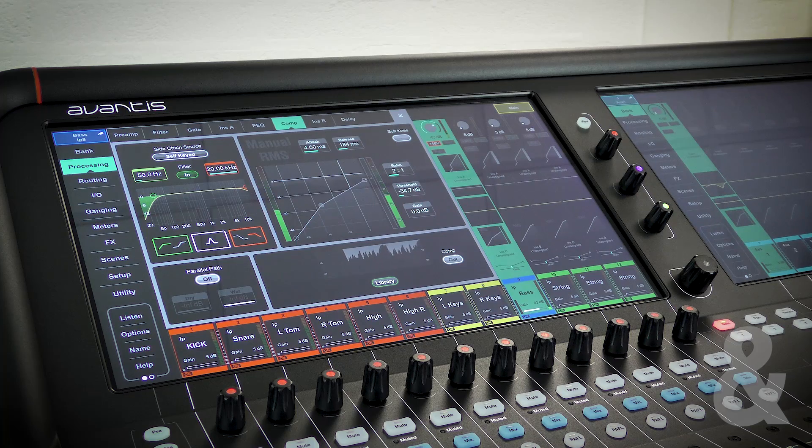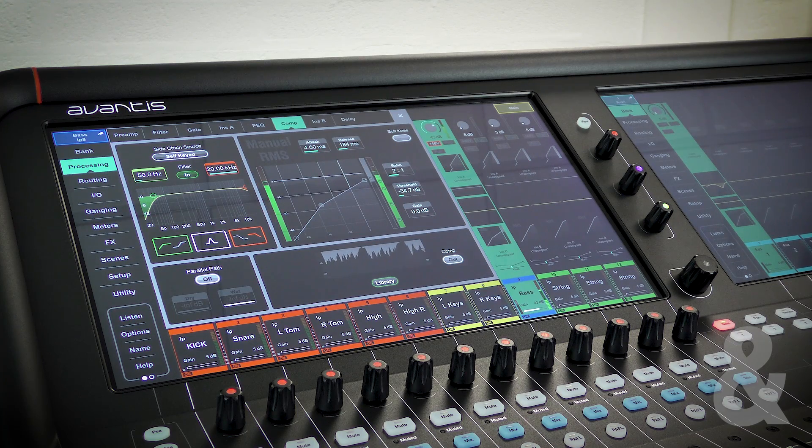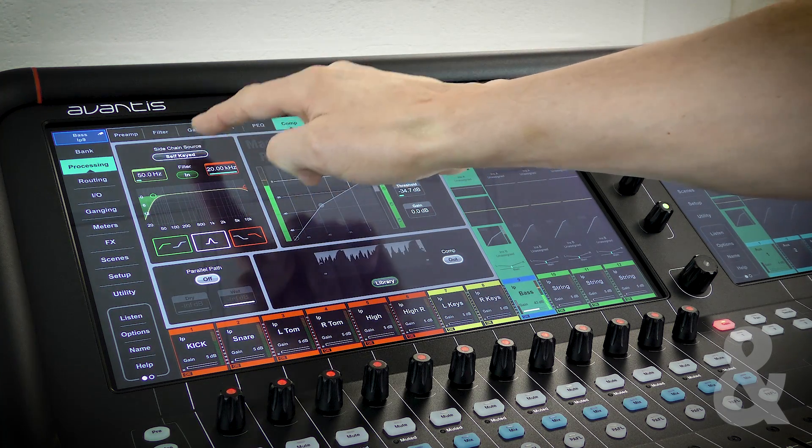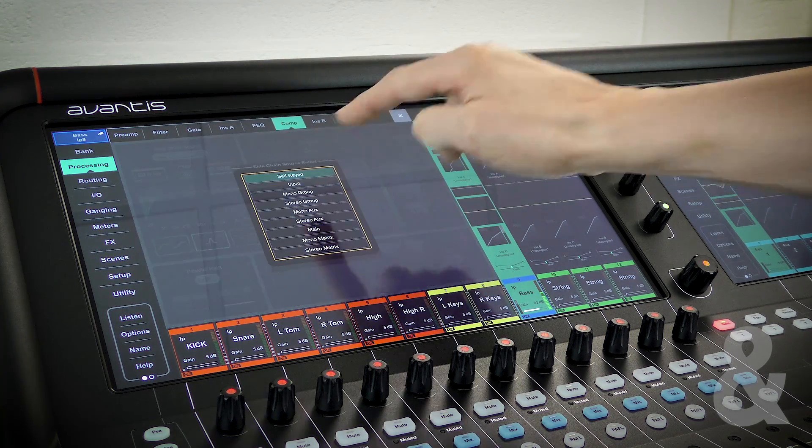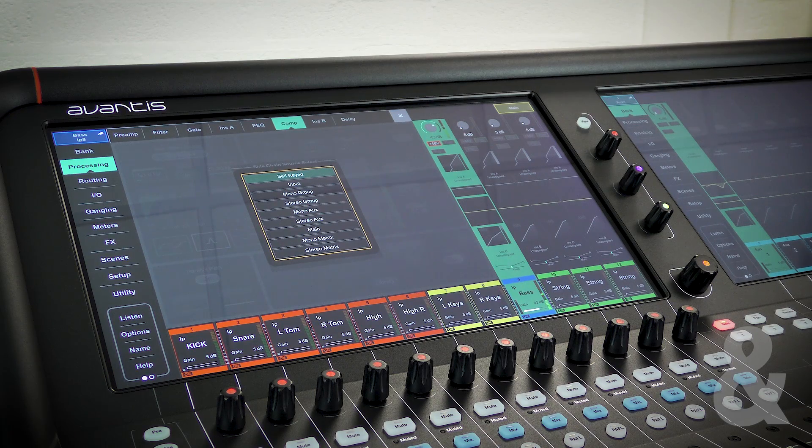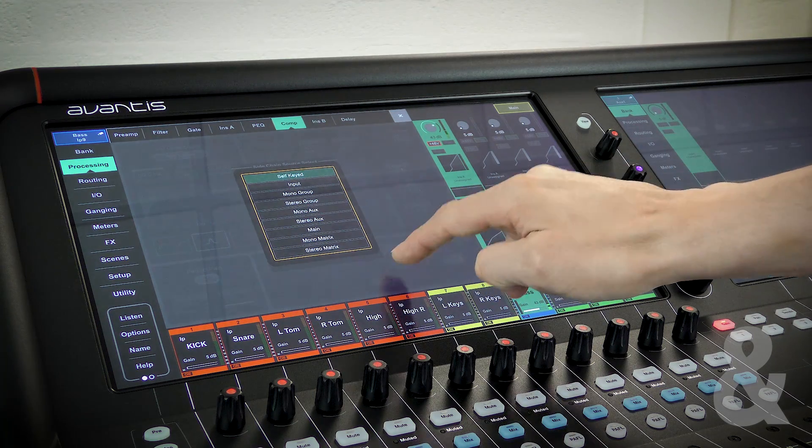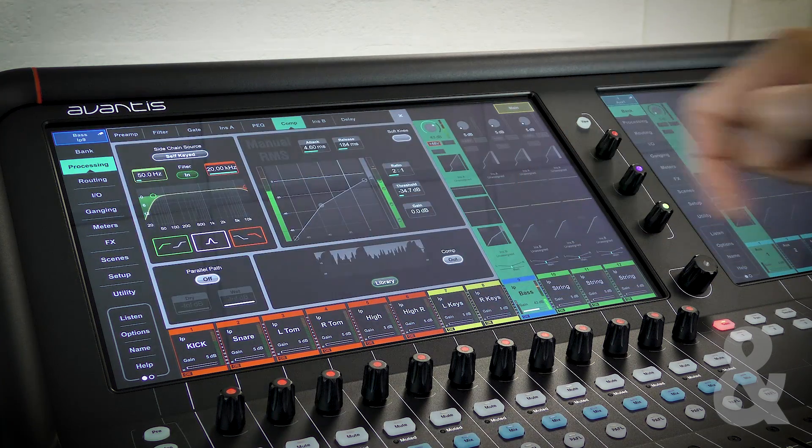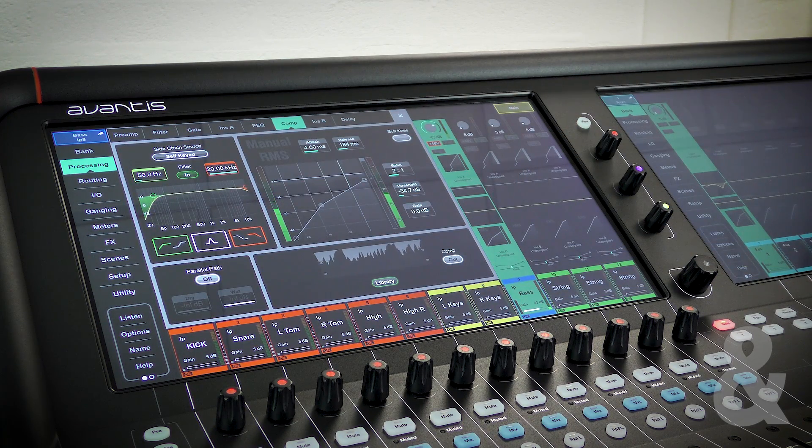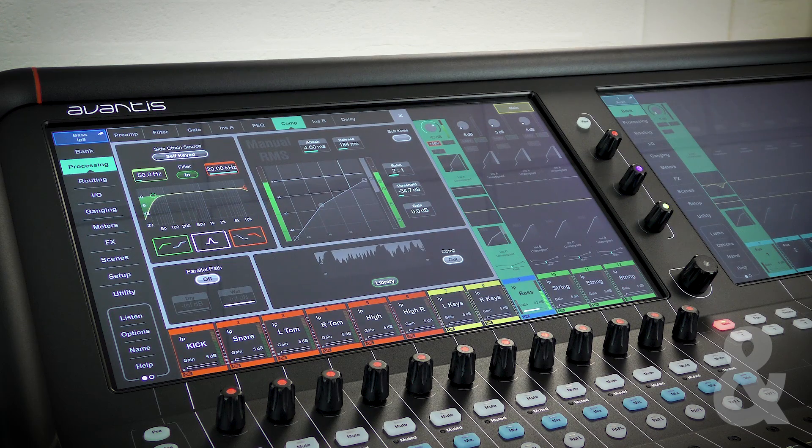First we're going to look at the sidechain function. You can source the sidechain from any input or output bus on the console. You can shape the frequencies that trigger the compressor using the two-band sidechain filter.